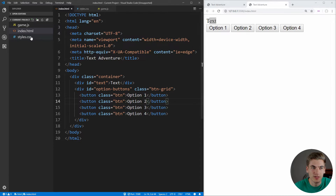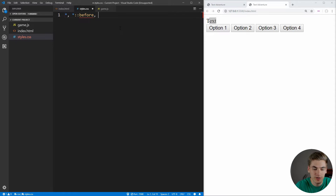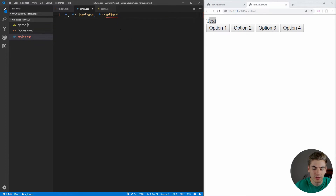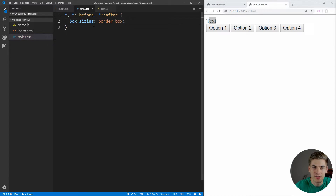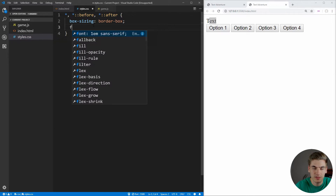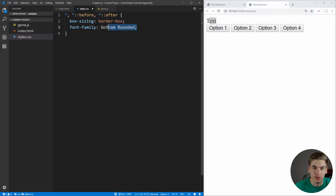Now let's work on styling. We go over to our styles, and the very first thing we want to do is something I do in every single one of my projects, which is just set border-box properly. So we can come in here, select all of our attributes before and after, and just set box-sizing to border-box, which will make styling our widths, heights, padding, and margin much easier. I also have the font Gotham Rounded on my computer which I like to use in all my videos — you can use whatever font you want, or just the default.